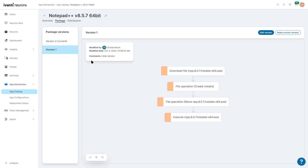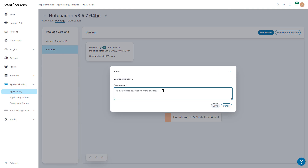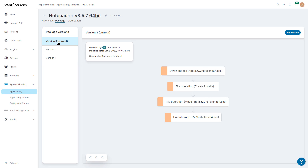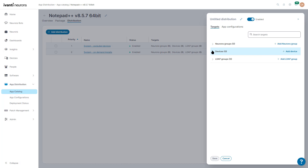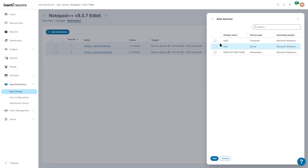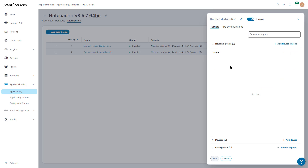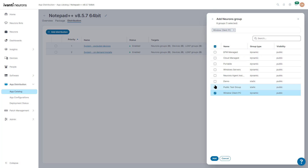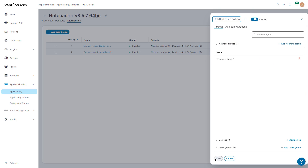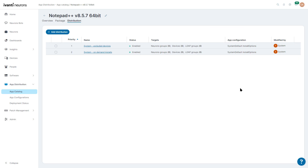After doing some testing, I want to go back and make this the current version — no reboot needed. I save it and it goes back to the current version, iOS version 3. Now we want to distribute this package. We can add a distribution, specify a specific device, or use Neurons groups. If you have device groups in Neurons, you can select which groups you want — like Windows Client PCs — and it will distribute automatically.